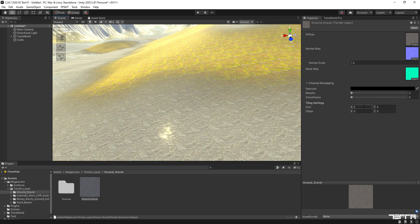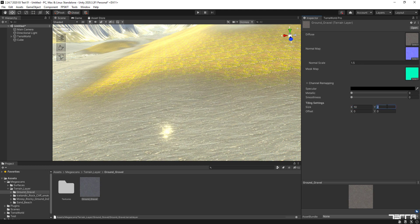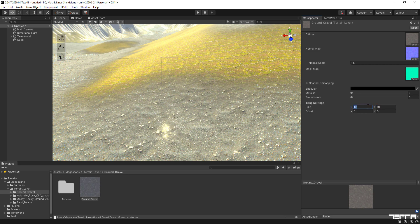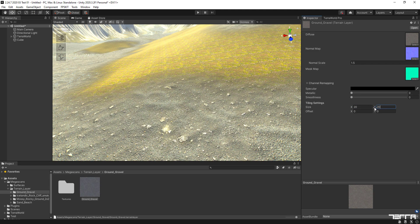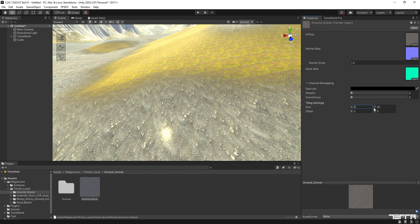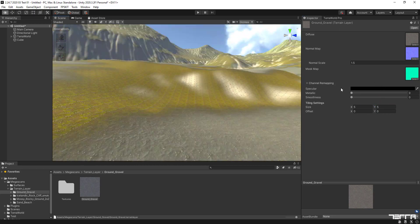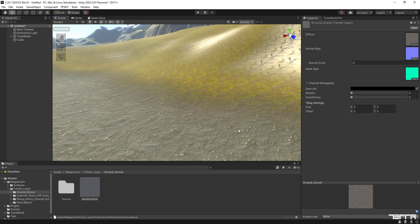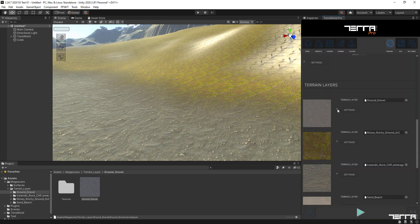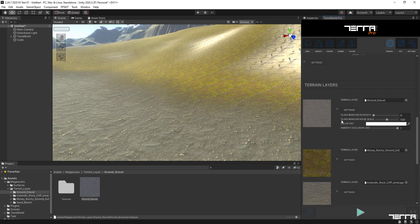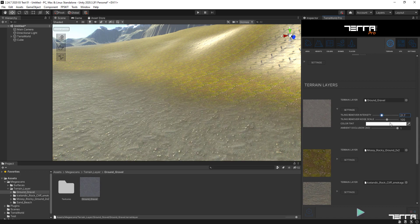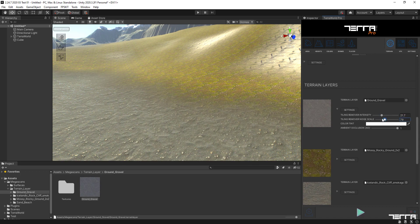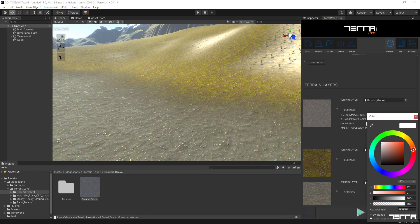For this first layer, let's change the Normal Intensity to 1.5 and Tile Size to 5. Now that we are all set for the terrain layer, we head back to the terrain tab and expand the settings toggle for more options. Let's change the tiling remover value, which will eliminate tiling for more organic distribution of texture on the surface using GPU noise. We can also change each layer's tint color to do color correction on each texture, which is an important step for matching the surface with scene lighting and mood.